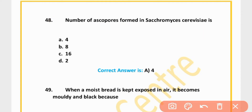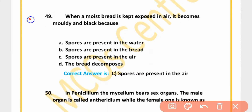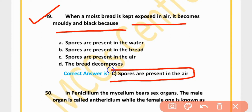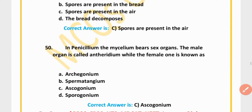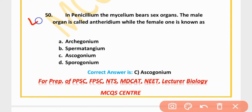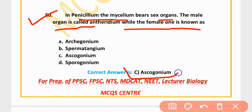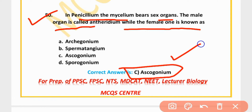MCQ 49: When moist bread is kept exposed to air, it becomes moldy and black because spores are present in the air. Option C is correct. MCQ 50: In Penicillium, the mycelium bears sex organs. The male organ is called antheridium while the female one is known as ascogonium. Option C is correct.